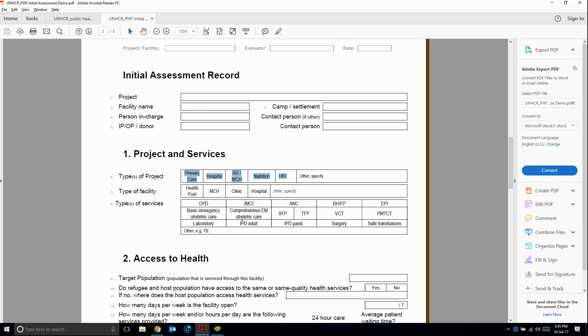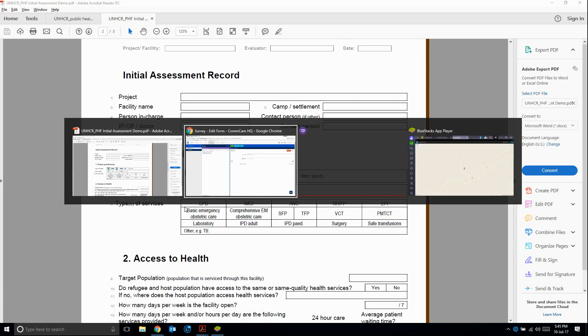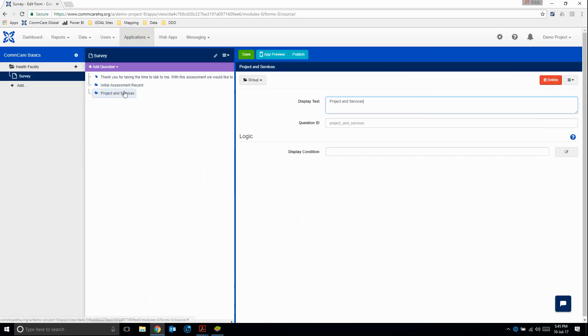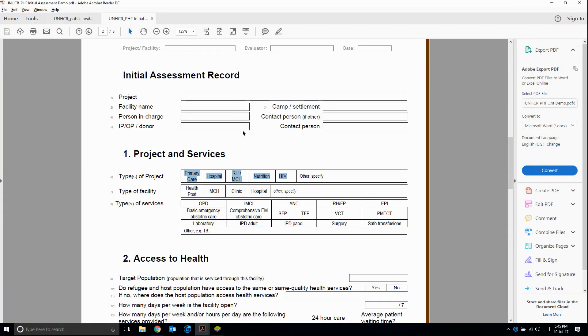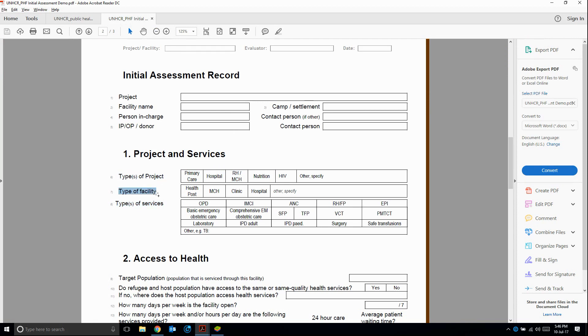In ComCare, we have two types. Within multiple choice, we have our standard multiple choice and we have checkbox. So multiple choice is where we can only choose one answer. Checkbox is where we're allowed to choose multiple answers. So here we see types of project. So this to me indicates that these two should be checkbox. Whereas type of facility, it can only be one type of facility, right? So we start off with a checkbox for types of project.